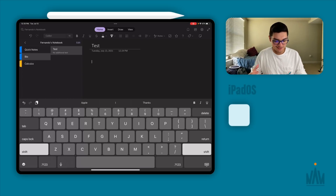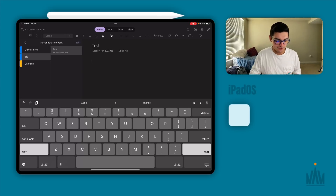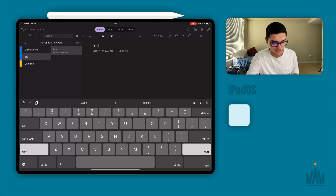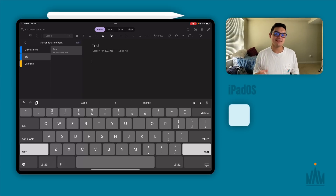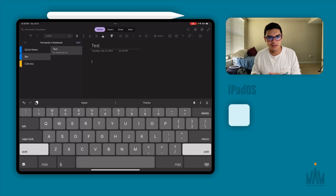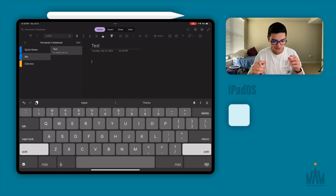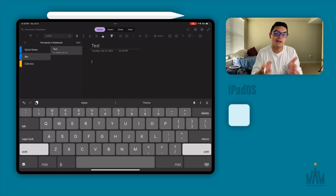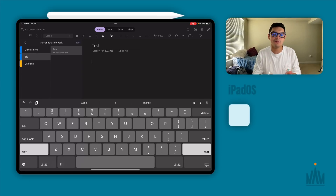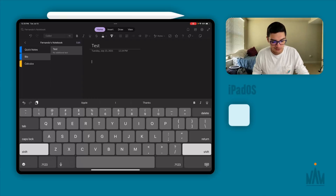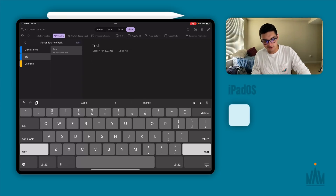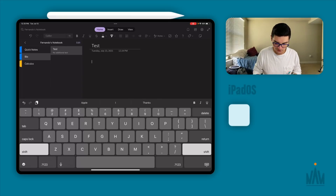Inside the text editor under the Home section, the UI is a little different — more bubbly and circular, following that design language Windows took with Windows 11, centering everything and making it as minimal as possible. The entire toolbar is minimal and centered, so you have quick access to Home, Insert, Draw, and View all in the middle.